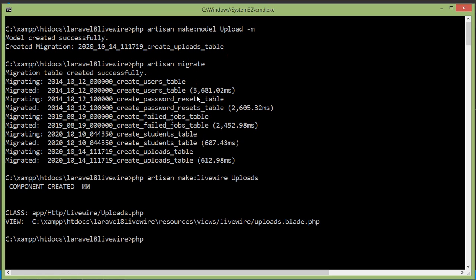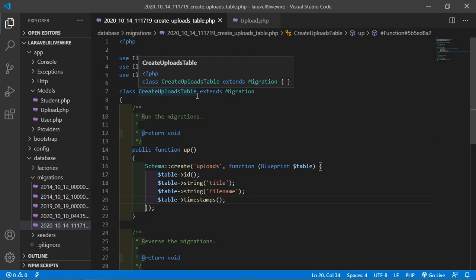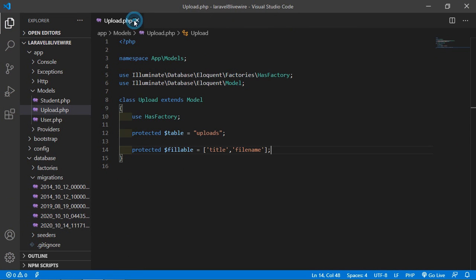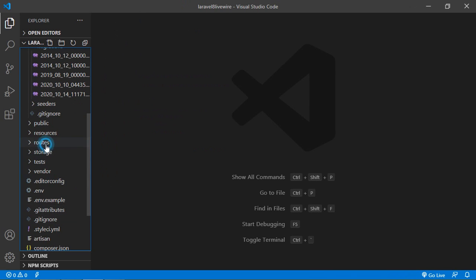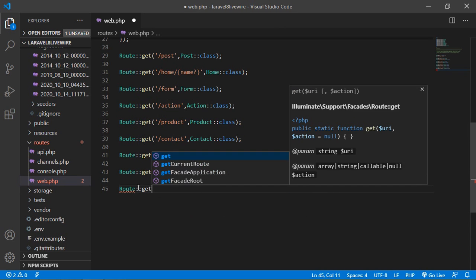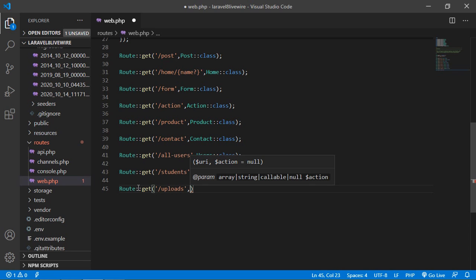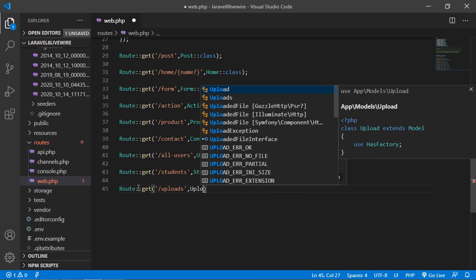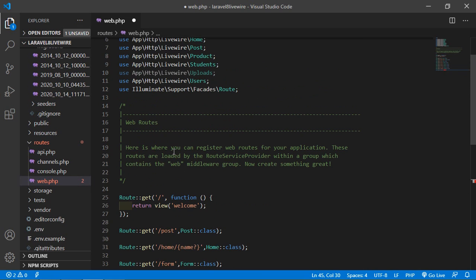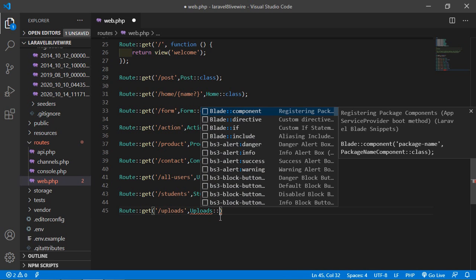Now run the application by writing php artisan serve. Switch to the project and create a route for the uploads component. Go inside the routes directory, then web.php, and write Route::get with URL 'uploads' and the component class name Uploads, followed by double colon class.